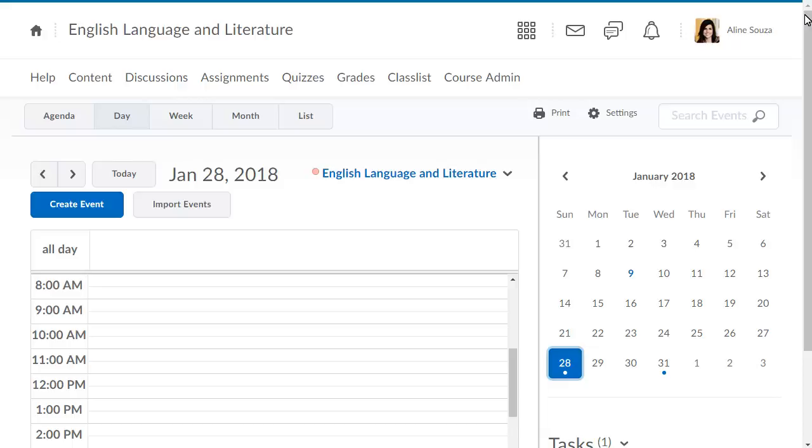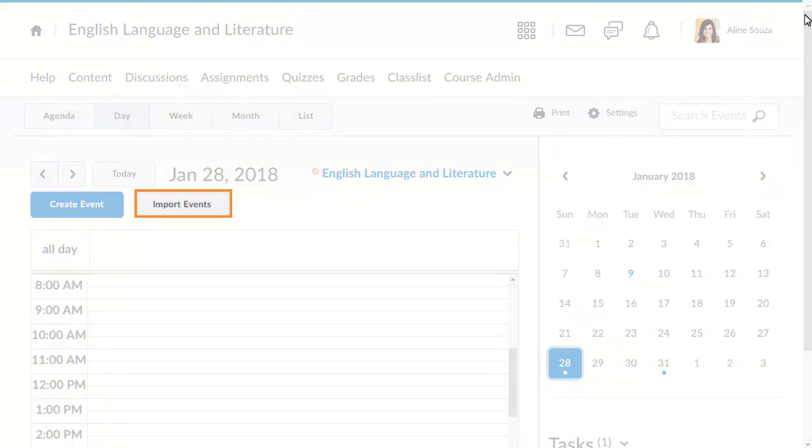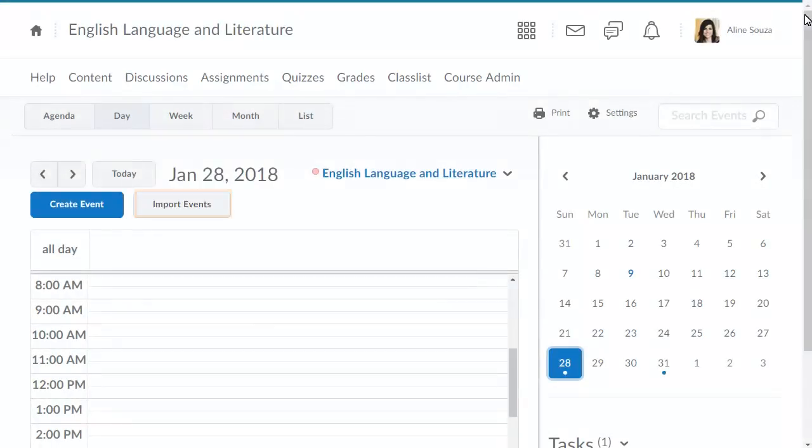You can import an external calendar to display alongside your class calendars by clicking Import Events and uploading the file from your external calendar.